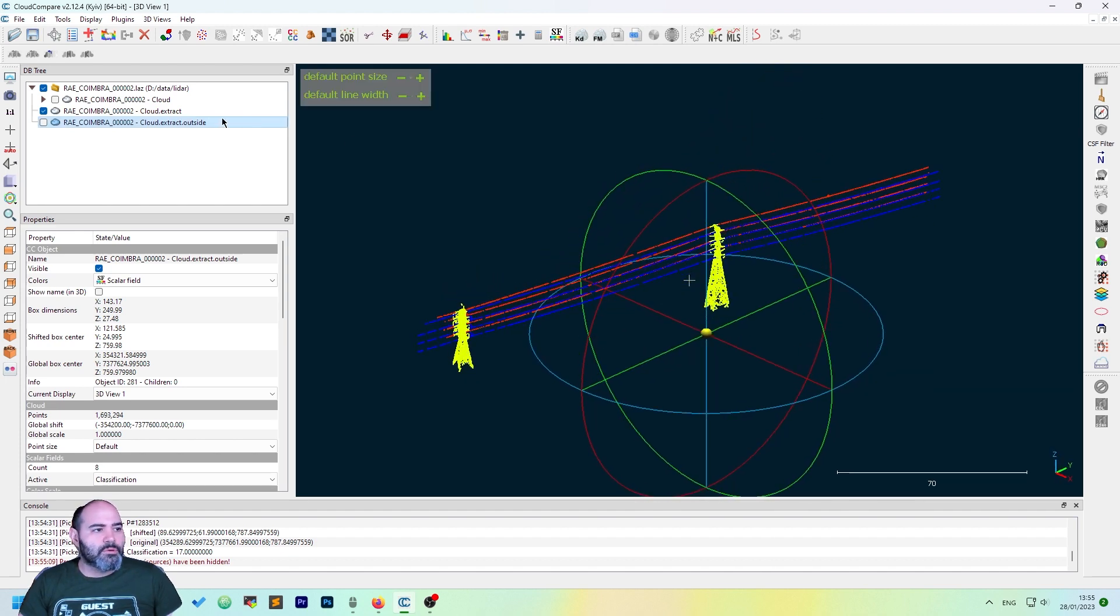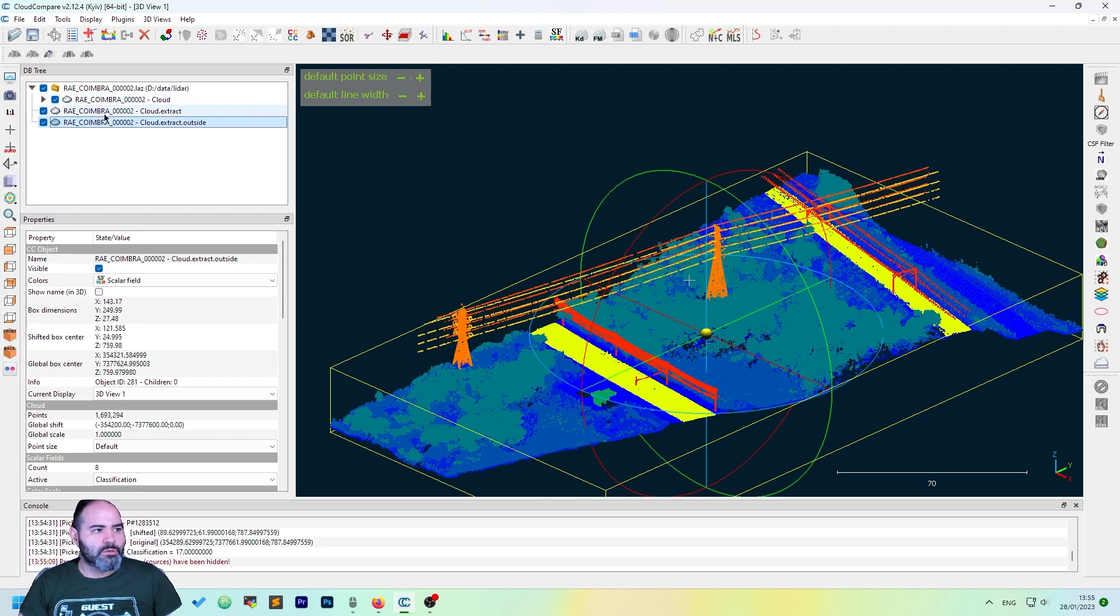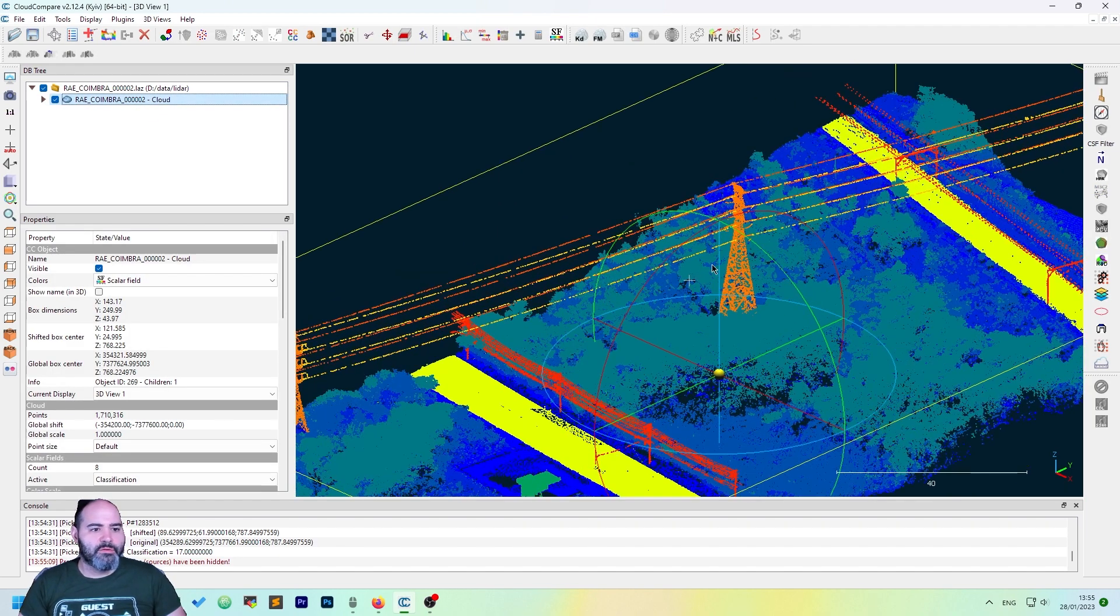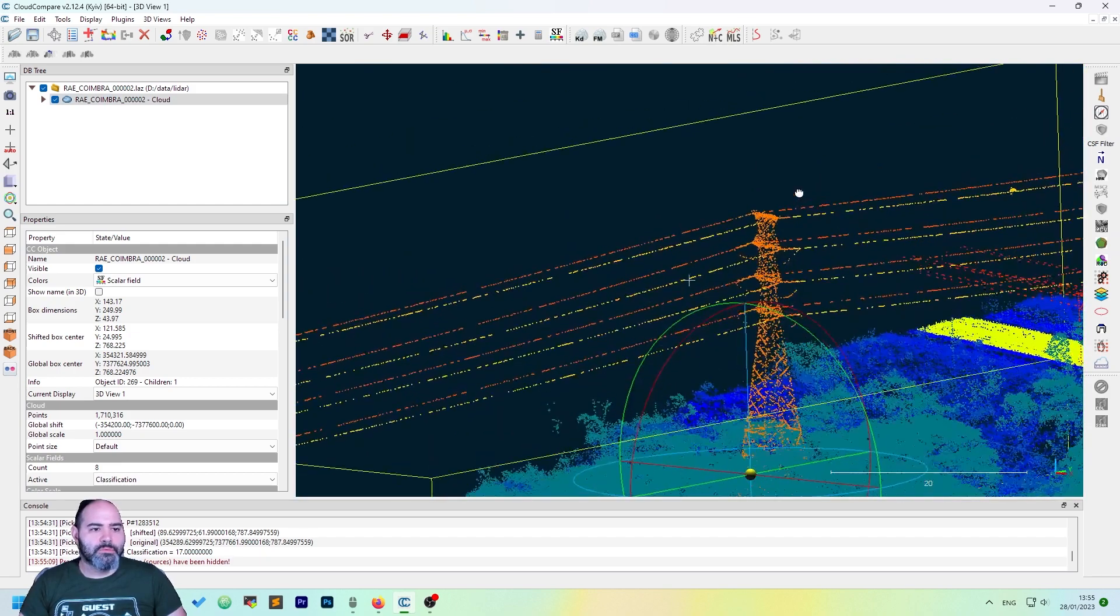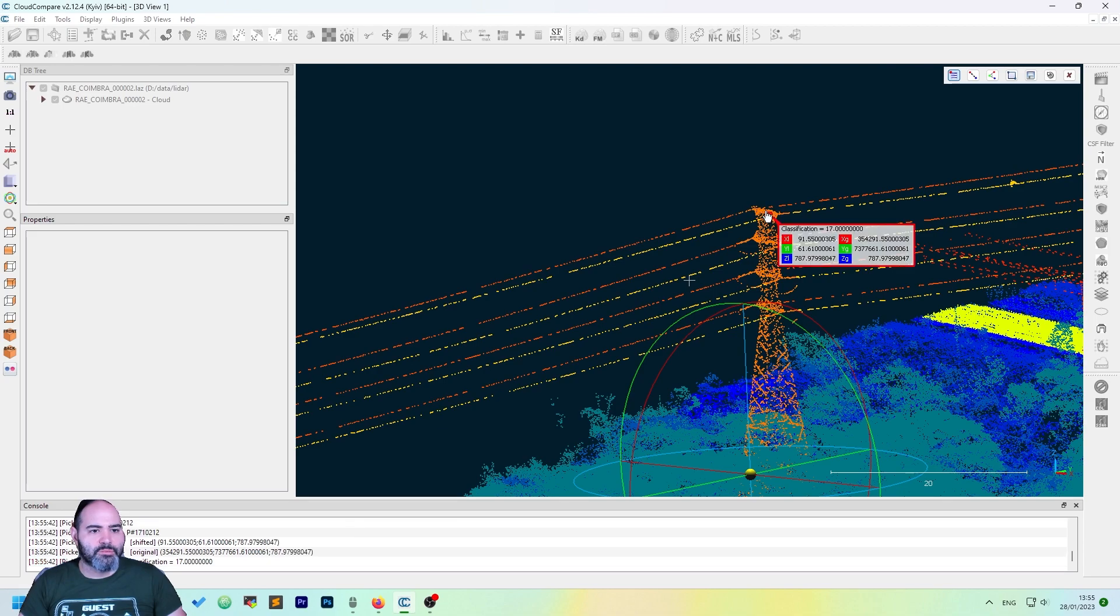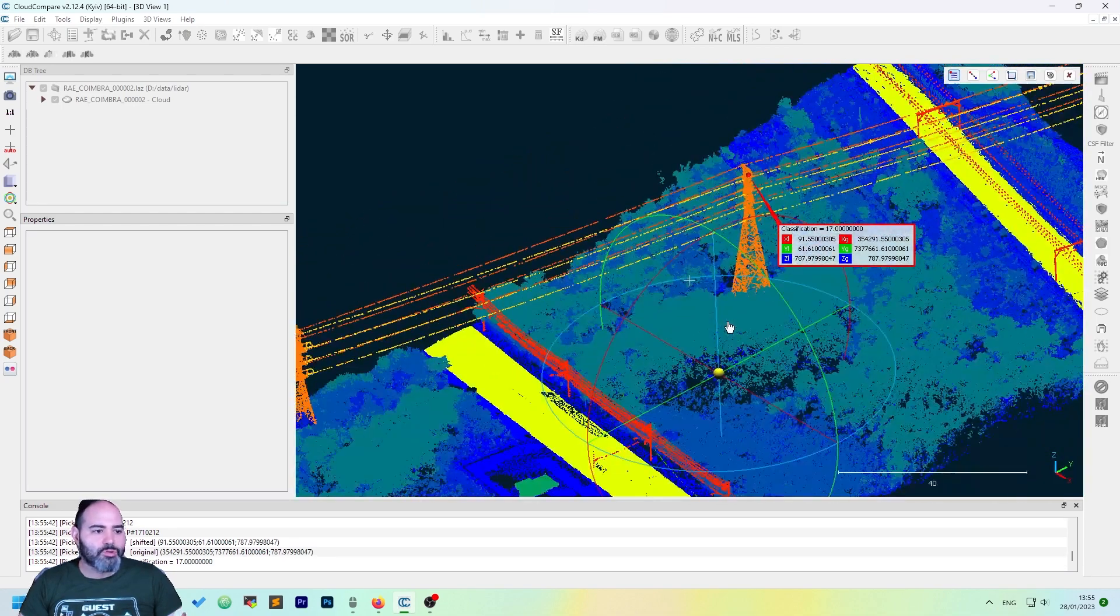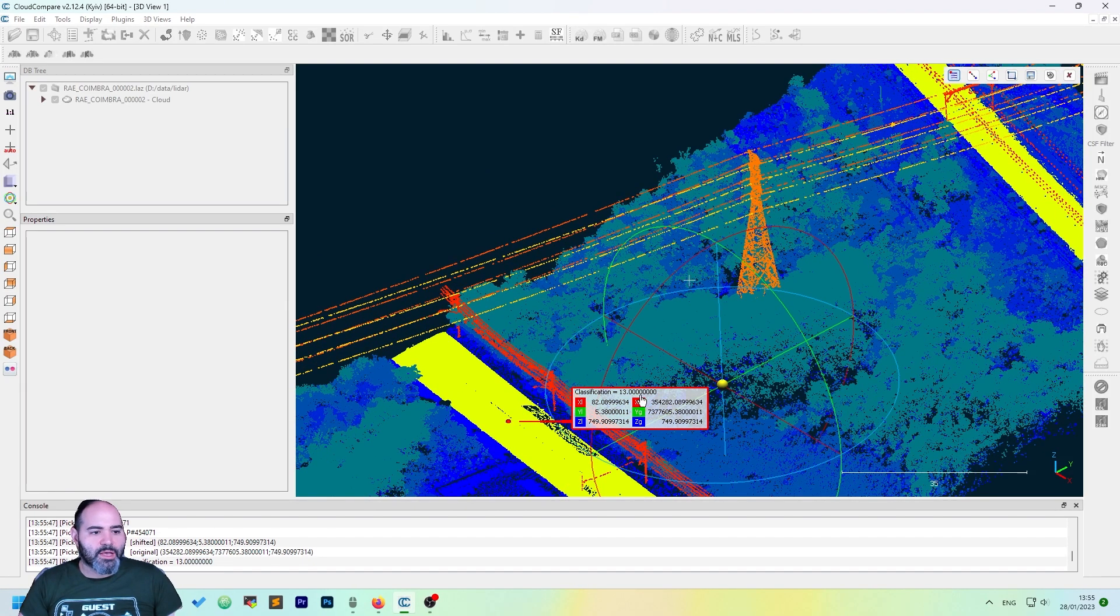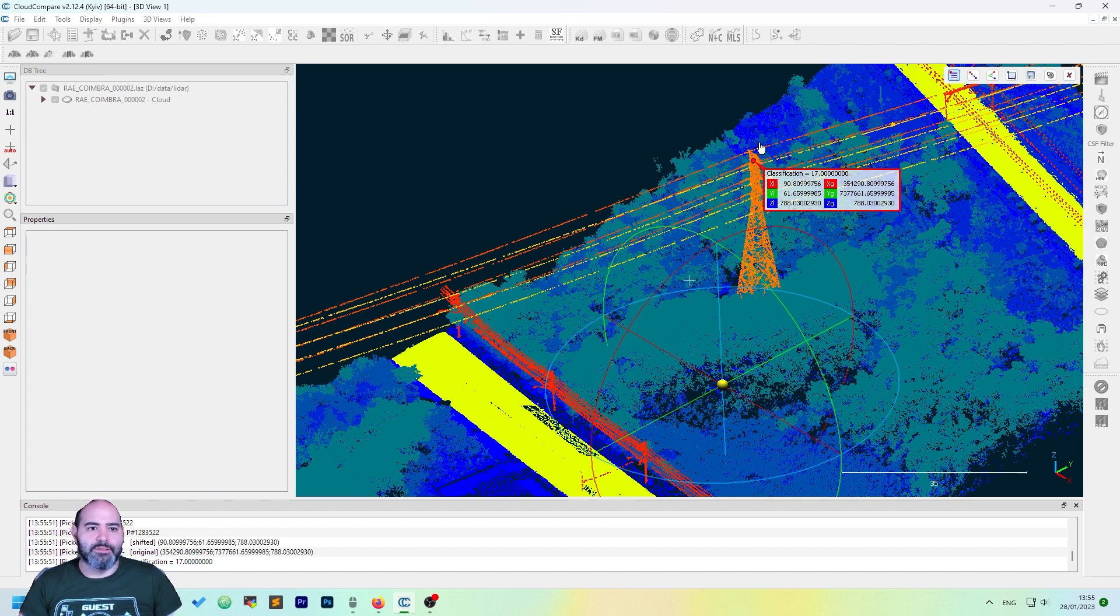But how to get non-contiguous classes? Let's try, for instance, to keep poles. I remember it was 17. And we want poles and roads, which is actually 13. We cannot set 13 to 17 as we get other things.